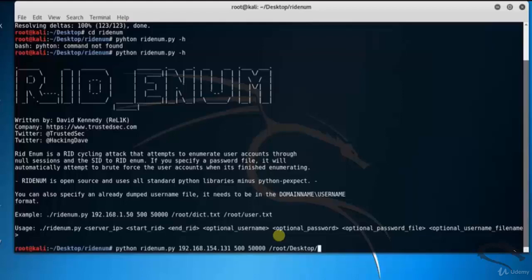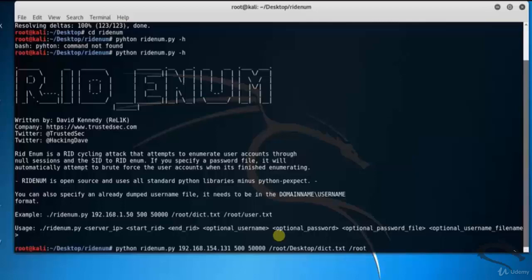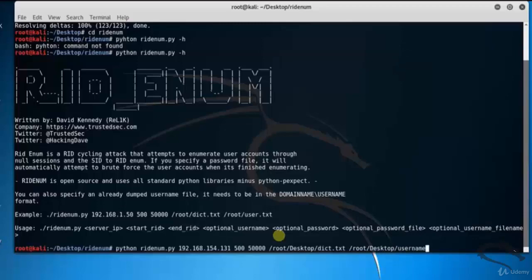Type python readenum.py 192.168.154.131 500 5000 /root/desktop/dict.txt /root/desktop/username.txt. Here you can see it will check all usernames and passwords from the dict.txt and username.txt files.